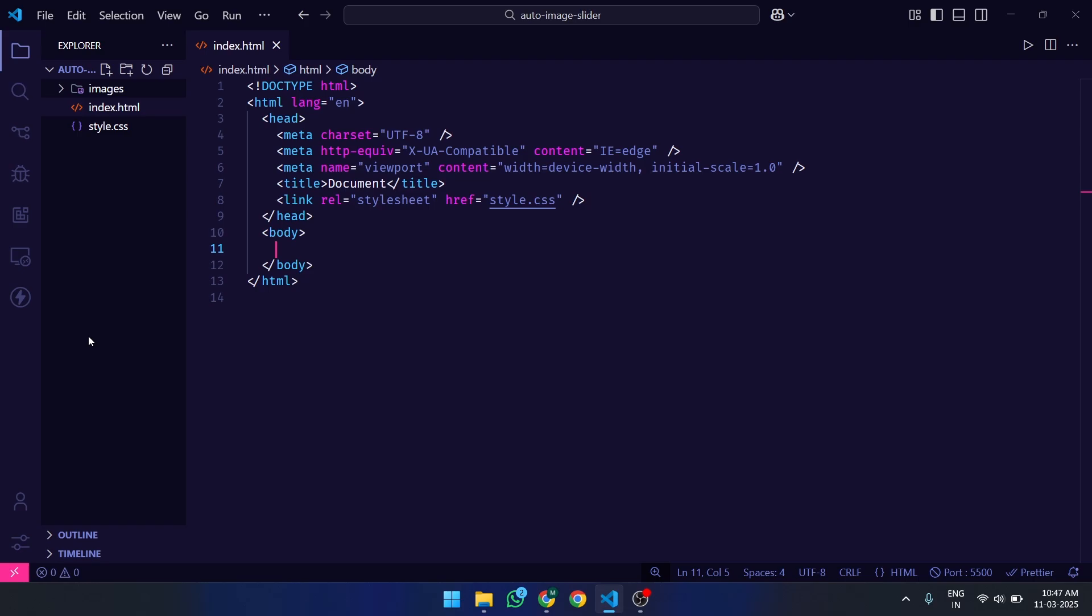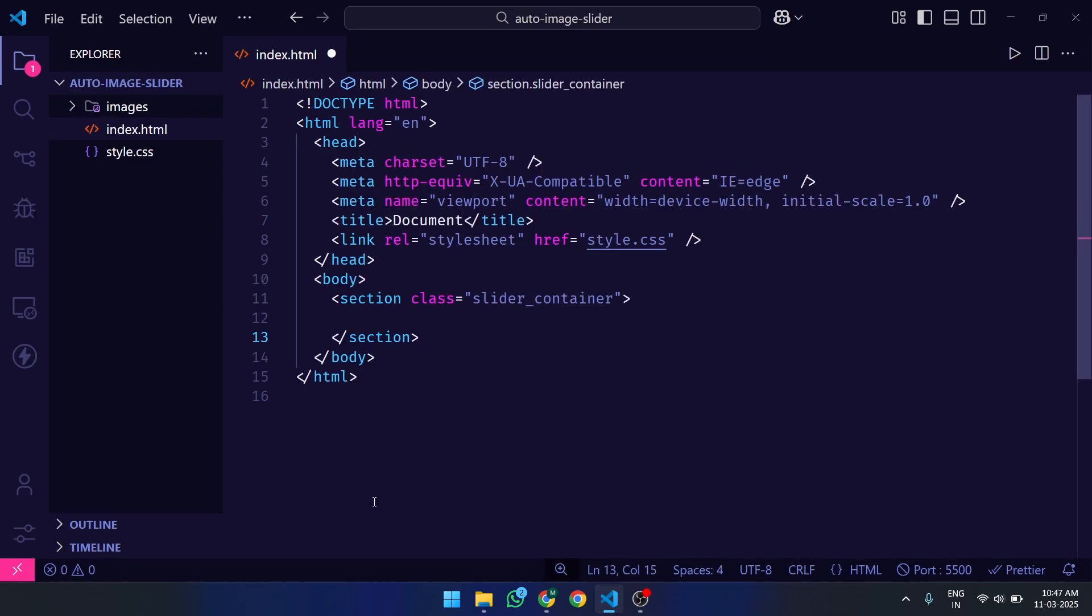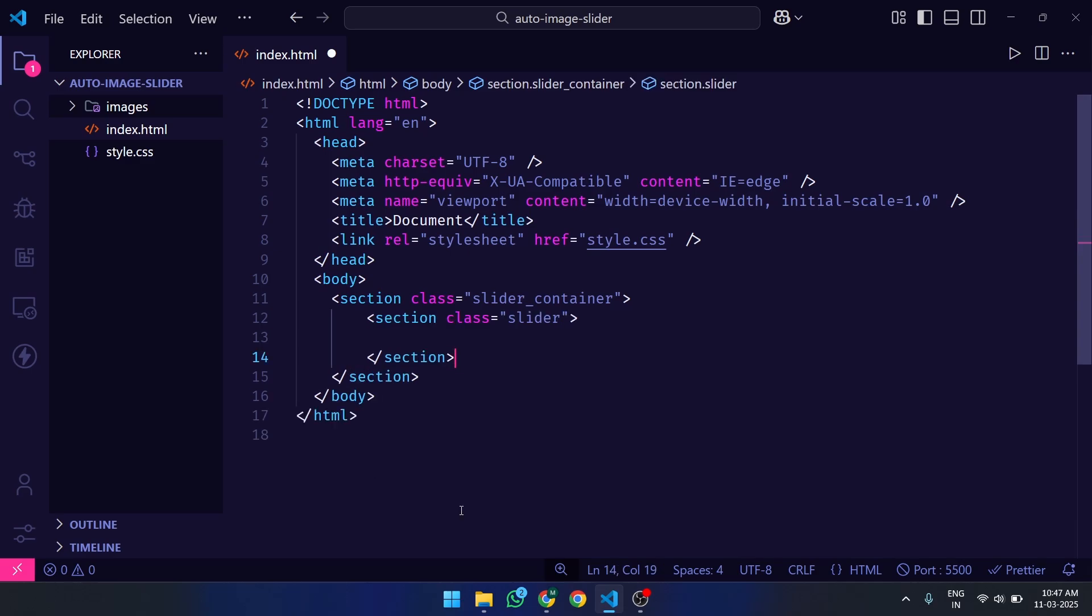Then under the body tag, we have created a Parent Section, which class name is SliderContainer. And under this Parent SliderContainer, we have created a Child Section, which class name is Slider.